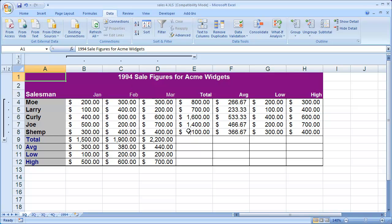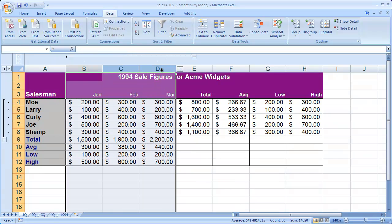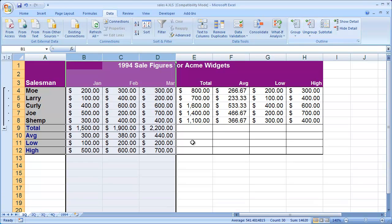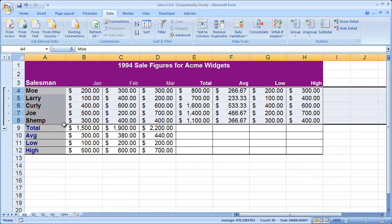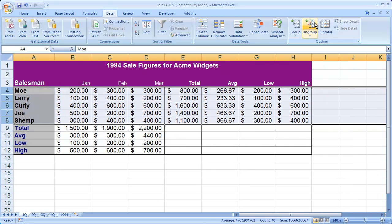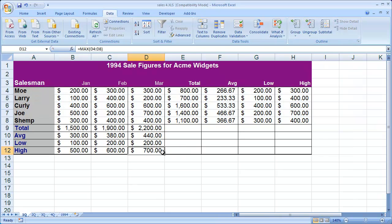When you want to remove those items, you simply highlight the columns again and click on ungroup, and you'll see that disappears. Same thing with rows — highlight them and then click on ungroup, and it takes that off. And your list is back to normal.